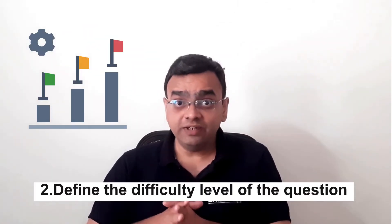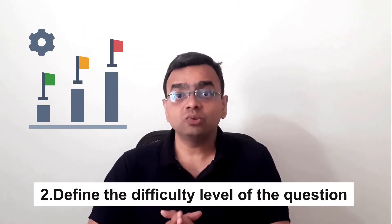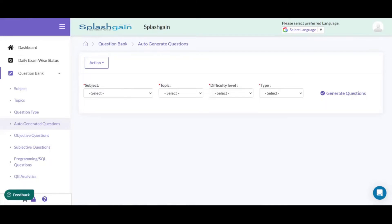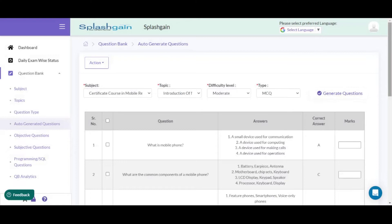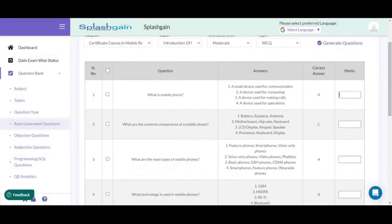The next step is to define the difficulty level associated with the questions. If you want to generate an advanced question paper for advanced students who are not beginners, you can ask the AI tool to generate difficult questions. If you are generating a question paper for beginner-level students, you can define the difficulty level as easy.